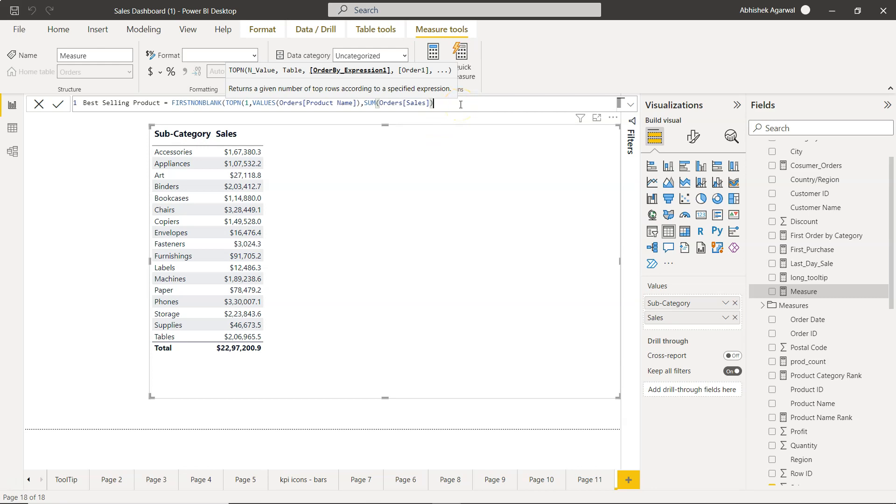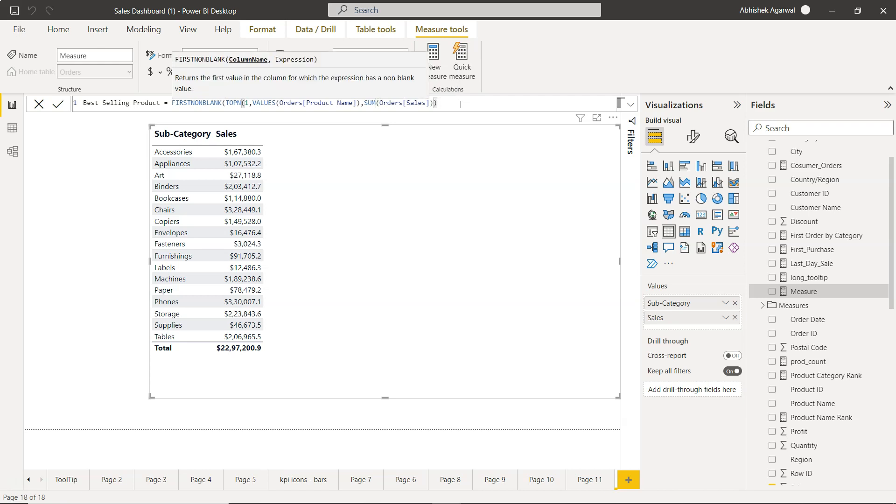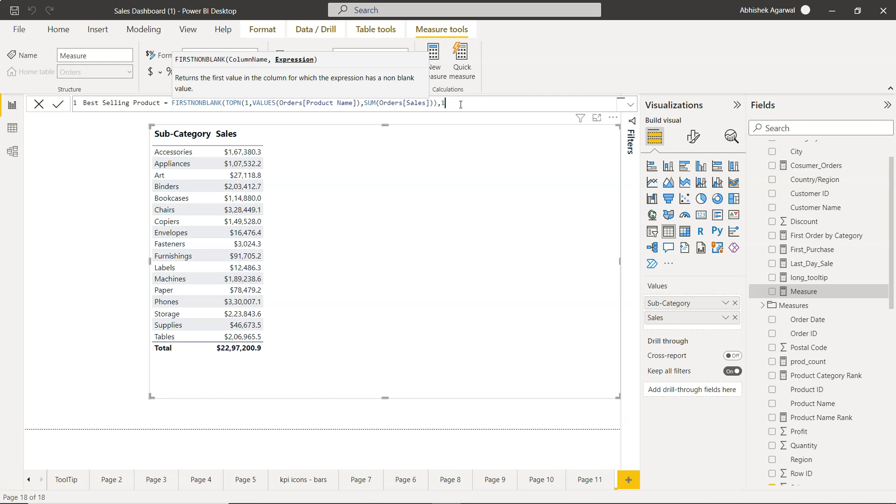We have done this and by default it will be descending order. After column name we specify the expression. Since there is no expression that is required, by default we'll just give one to satisfy the condition because it needs something over there. We will close this.